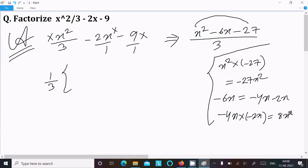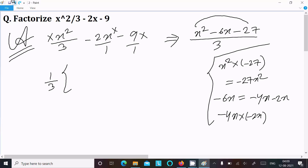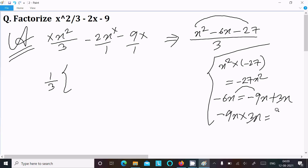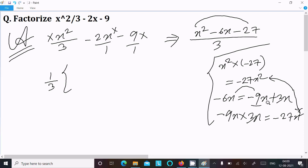But multiplying minus 4x and minus 2x gives 8x squared, which is not equal to minus 27x squared, so these two do not match. Trying other numbers: minus 9x plus 3x — adding gives minus 6x. But multiplying 9x into 3x gives 27x squared, and the signs don't match, so this combination also doesn't work directly.